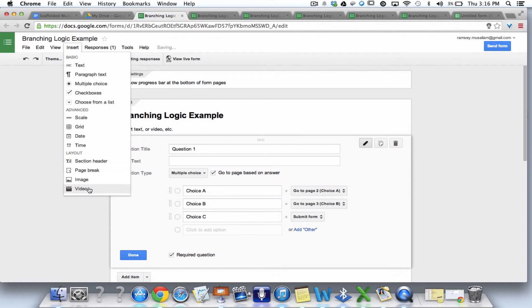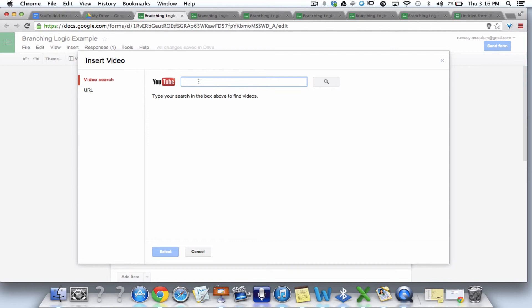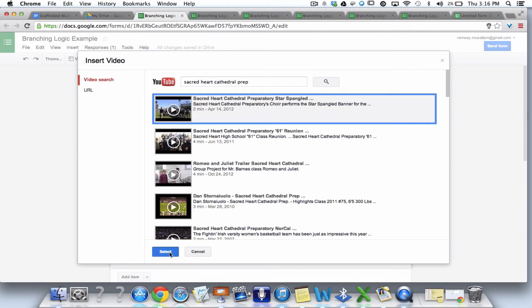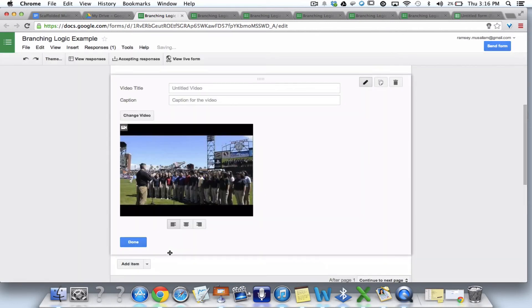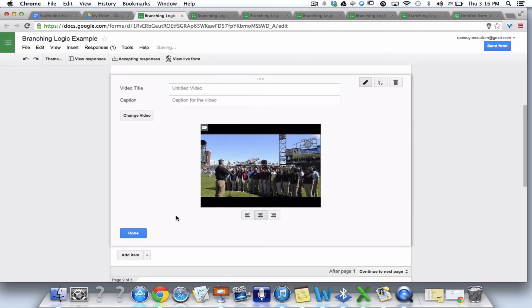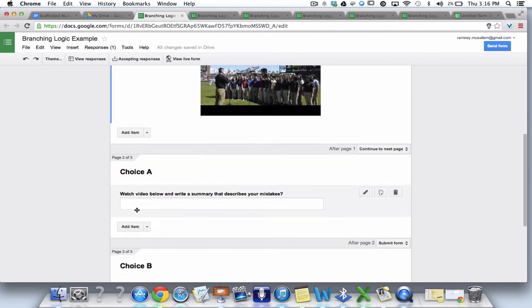So I can go insert, and I can put in all this crazy stuff. But the coolest thing I can put in is video, straight from YouTube. So I can search for this. And I can search for a sacred heart, cathedral, prep. Is that pretty new? This is brand new. Now, this is brand, brand spanking new. The video goes right in, and then I can resize it, and I can center it, and I can hit done.